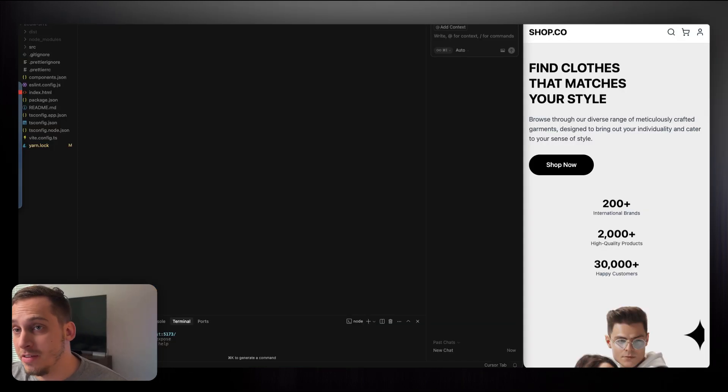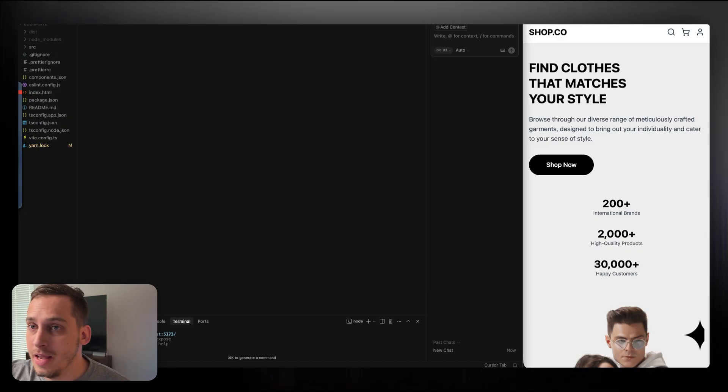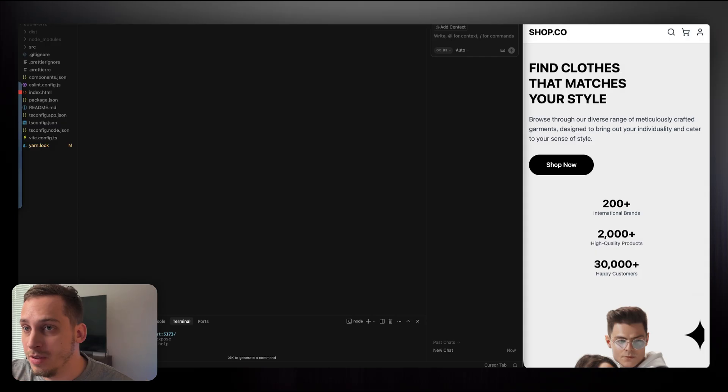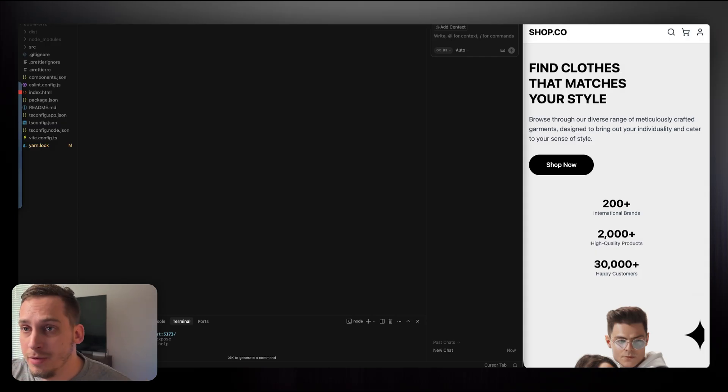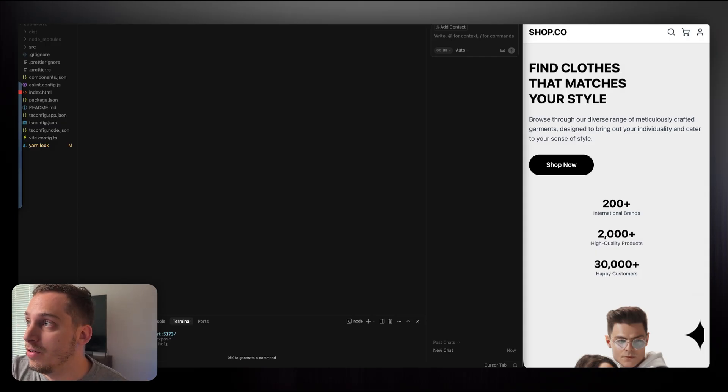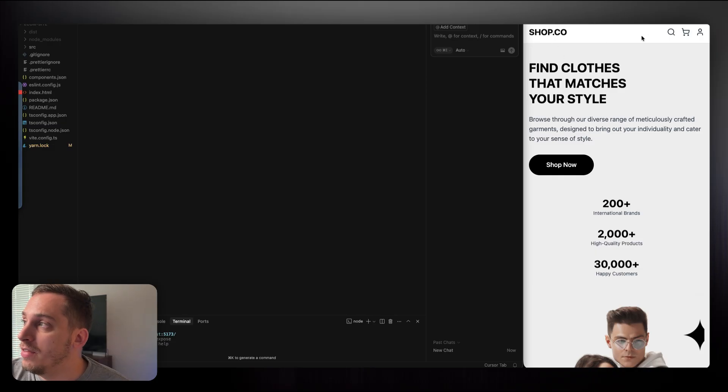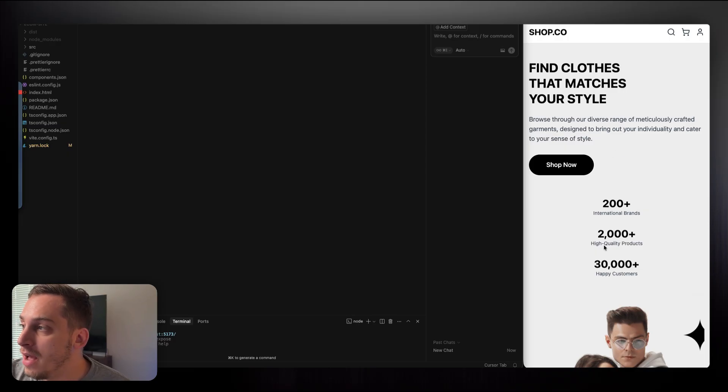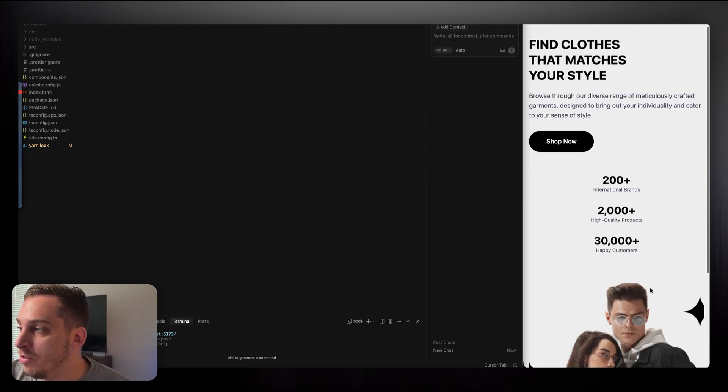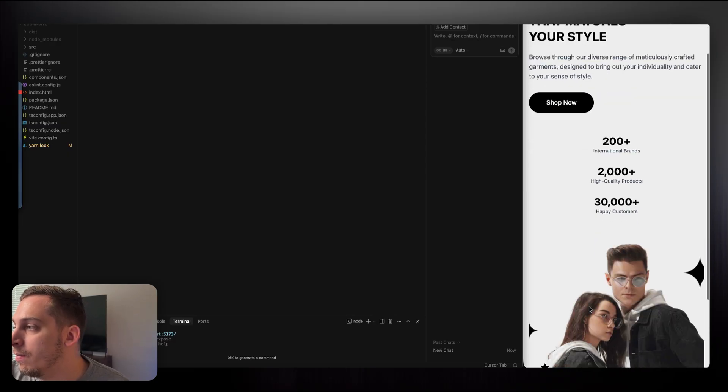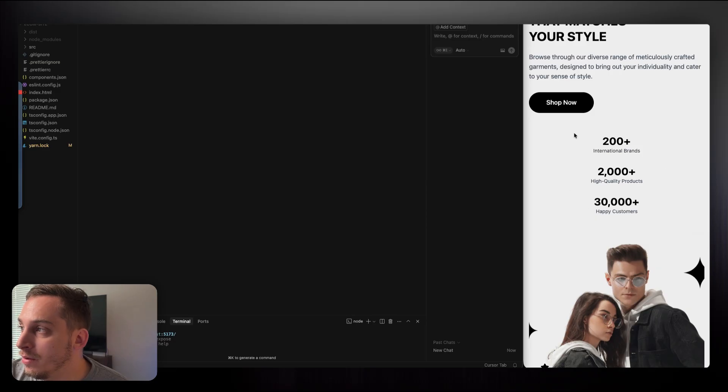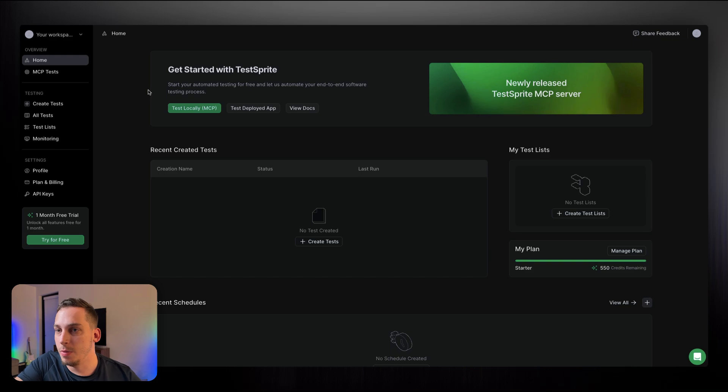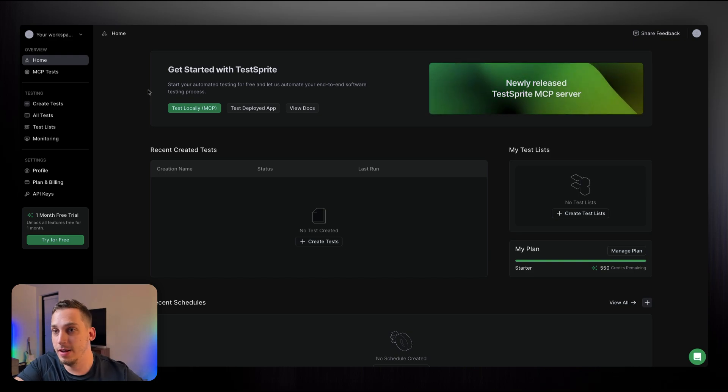Alright, so the project that we're going to be testing today is an e-commerce project, just basically an example e-commerce project where I want to test out the UX flow of the hero section. For the hero section over here, you can see that we have the shop name, we have this nav bar where we have different types of functionalities, we have the actual hero section with this shop now button, and then we have the image down here, and a few little testimonials or facts about this specific website.